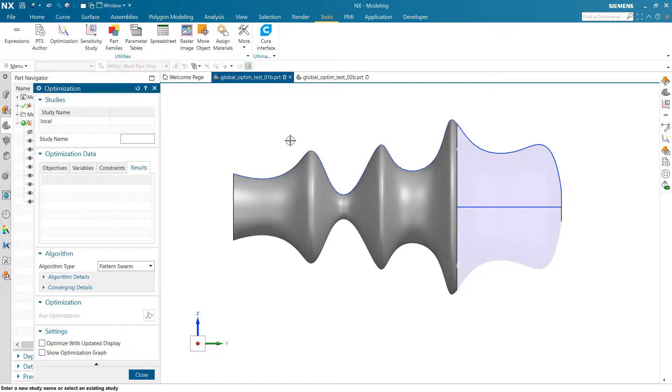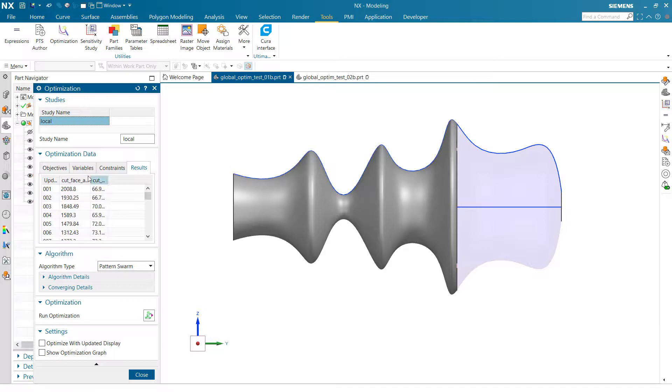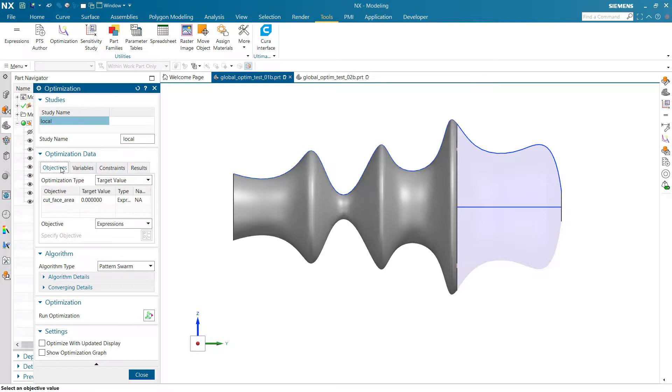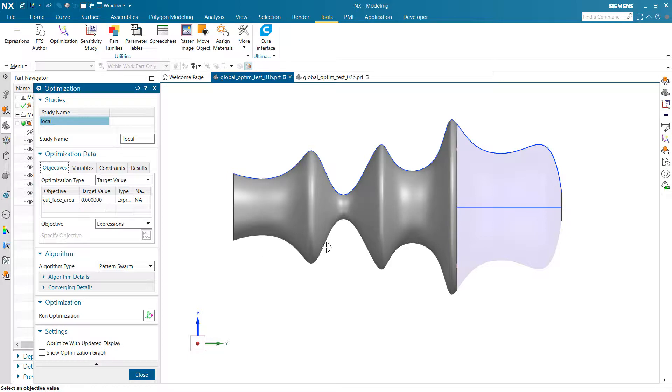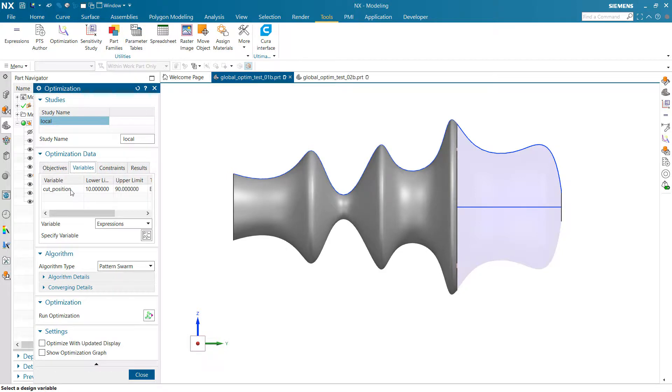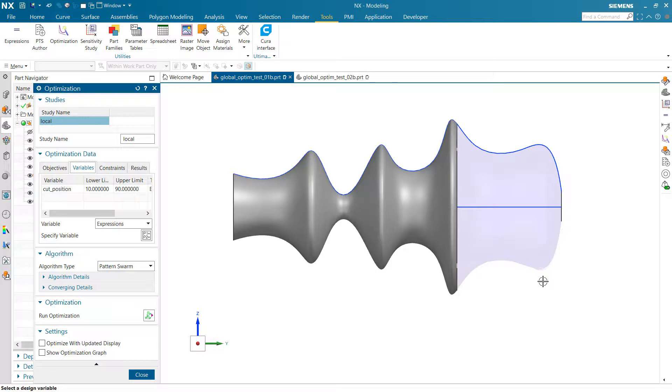So if we start over here, we're kind of over in this far valley over here. I have an optimization study set up in here that uses, again, that cut face area is the objective. We've told it to go to a target value of zero, so it's actually going to try to get to zero. We're going to obviously not quite get there because of the way the model's built, and that's fine. But the technique, we can head to zero. We have a cut position here that's going to go between 10% and 90% of the height of this thing. So just inside this valley over here to just inside this valley, and no constraints on this particular one.